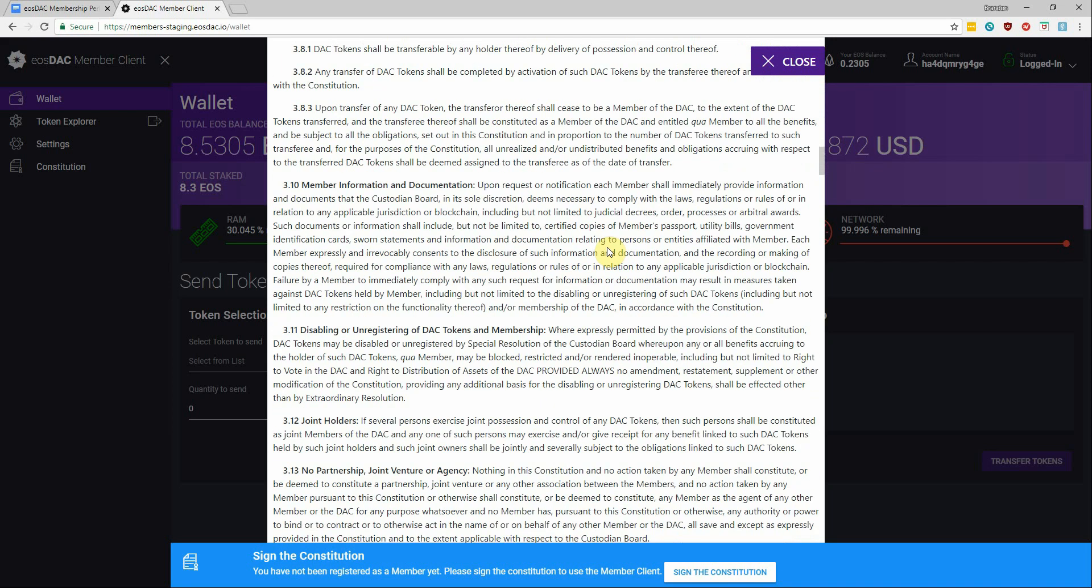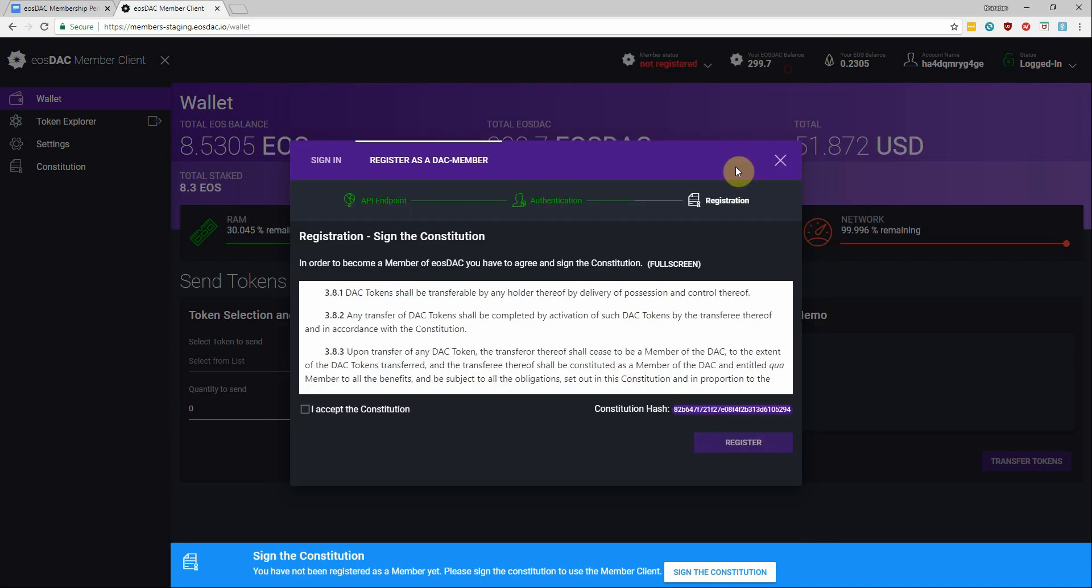Okay, so once you've had a chance to read through this, go ahead and close it at the top. And once you've read through it yourself and understand it, you can check the I accept the Constitution box, which will then enable the register button to be clicked.